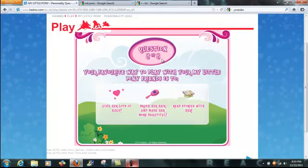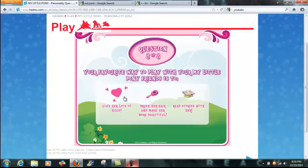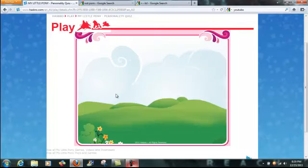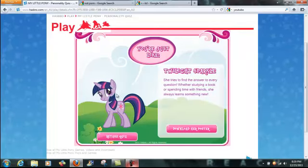Alright, the final question. Your favorite way to play with your My Little Pony friends is to... Definitely. Give her lots of hugs. Oh yeah.